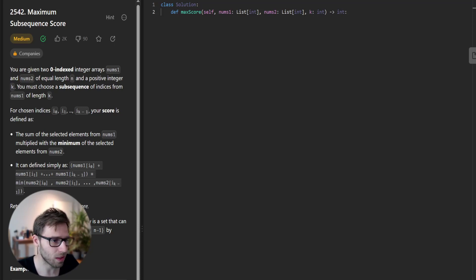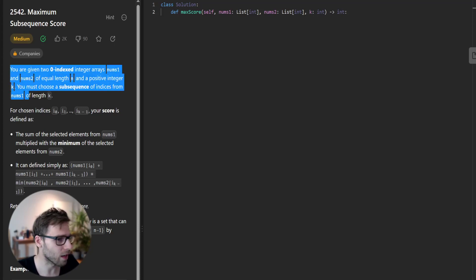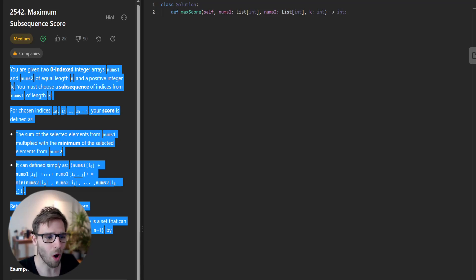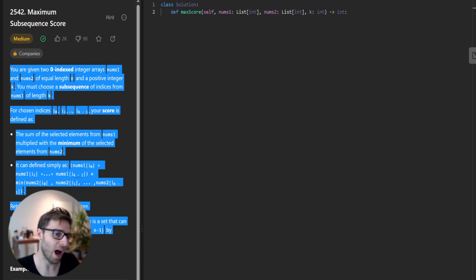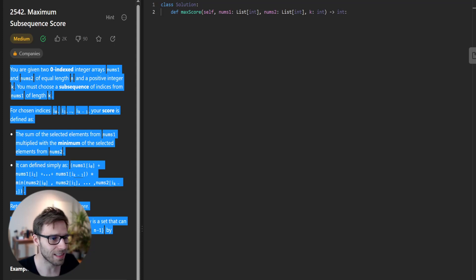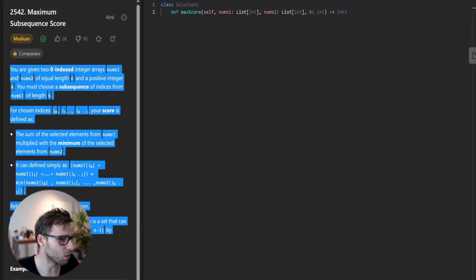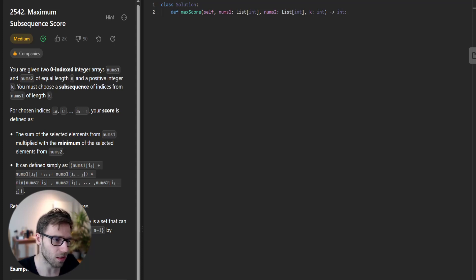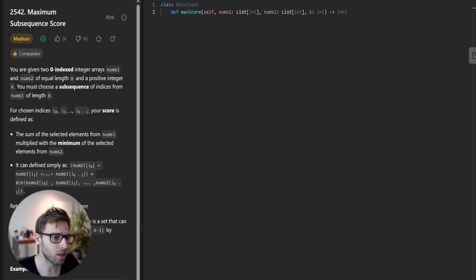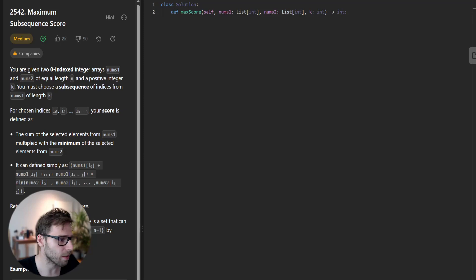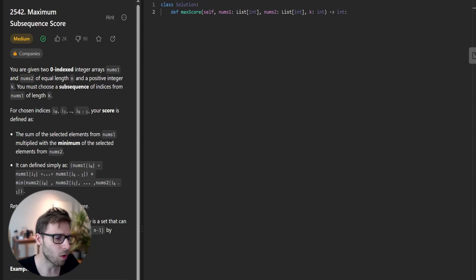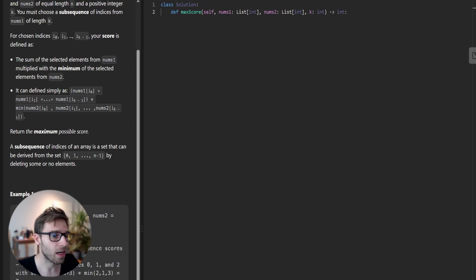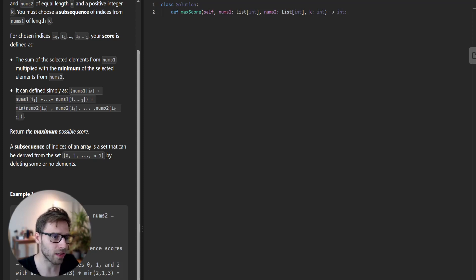This problem was presented to us with a twist. We need to maximize our score obtained from two different arrays using a specific scoring system. Let's take a closer look. Understanding the problem is crucial in finding the best solution. Our main challenge here is to select key indices from the array nums1 and utilize the same indices in nums2 as well to calculate our score.